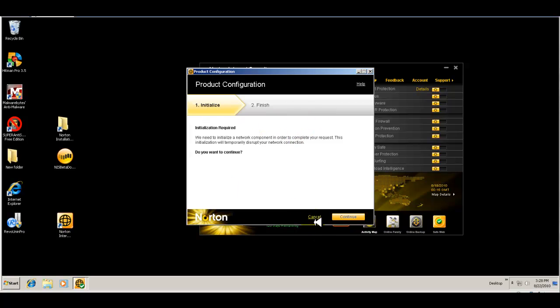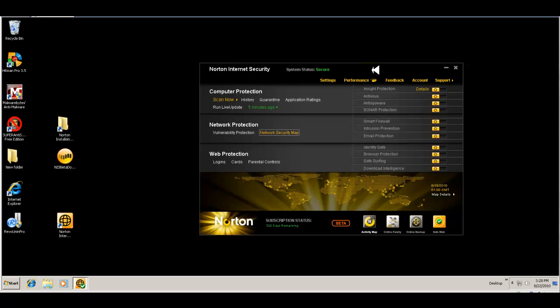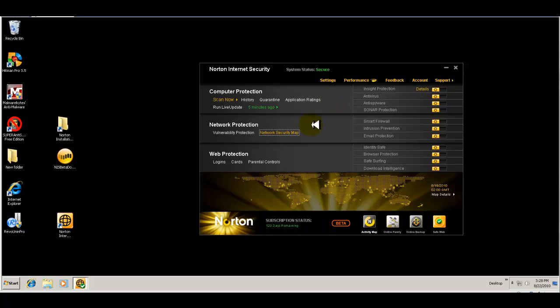You have your network security map. I'm not going to configure it, but you could configure your network and trust different computers and network components or different computers and printers that you have in your network.